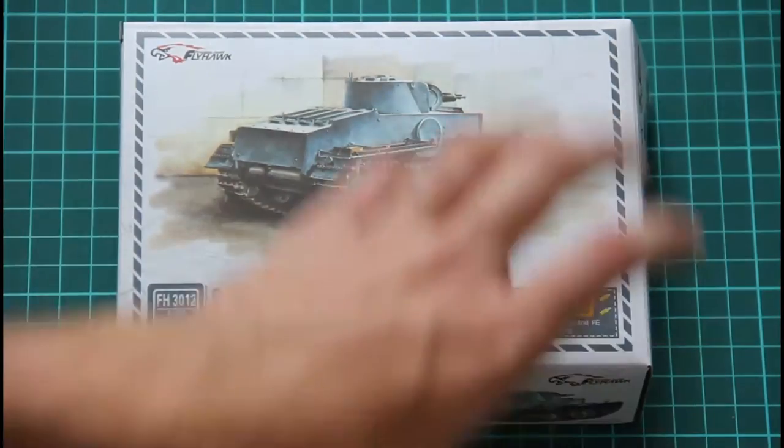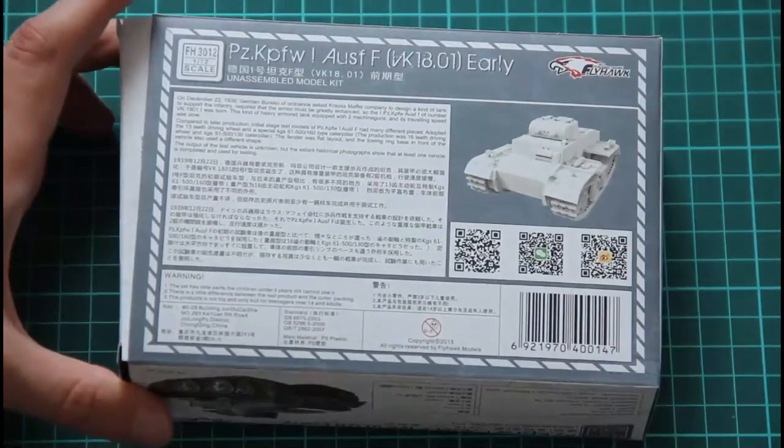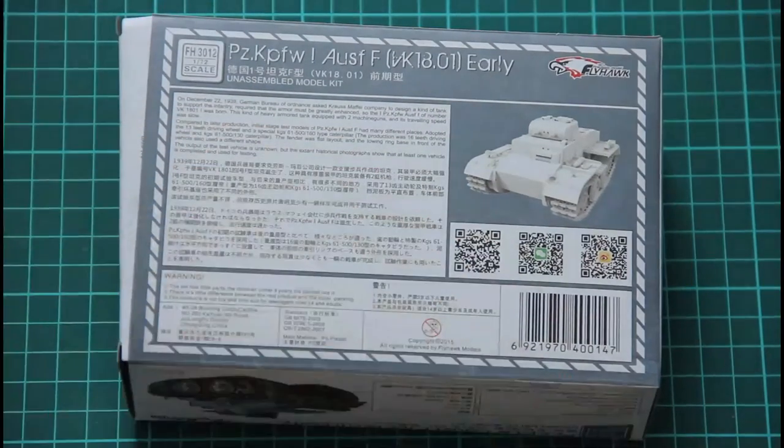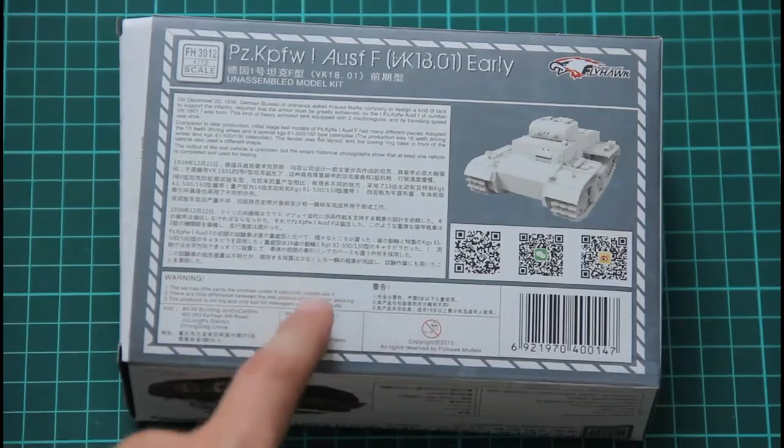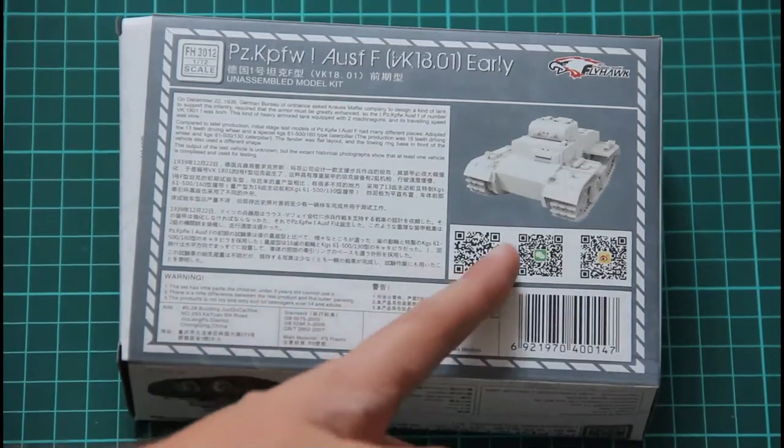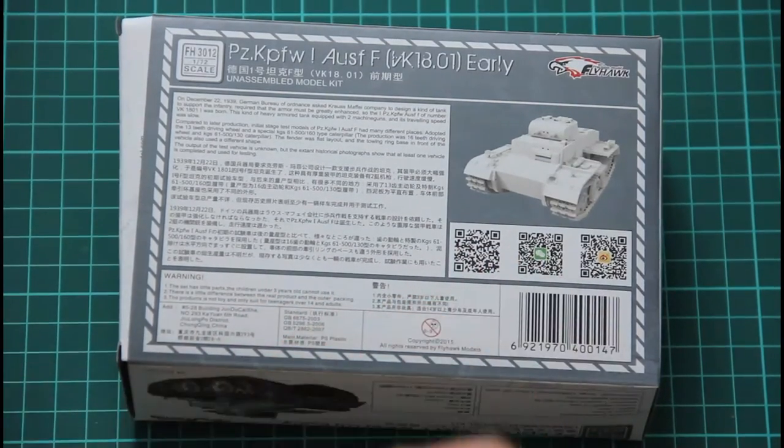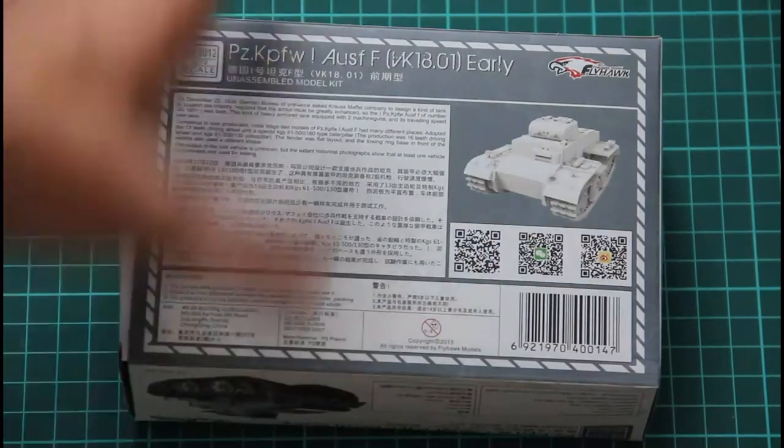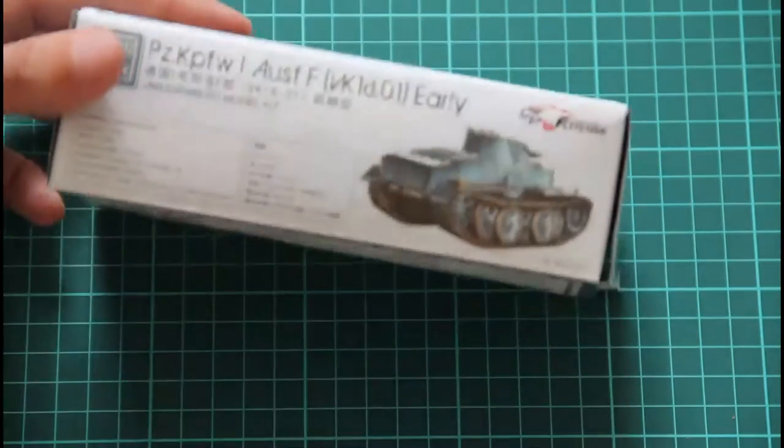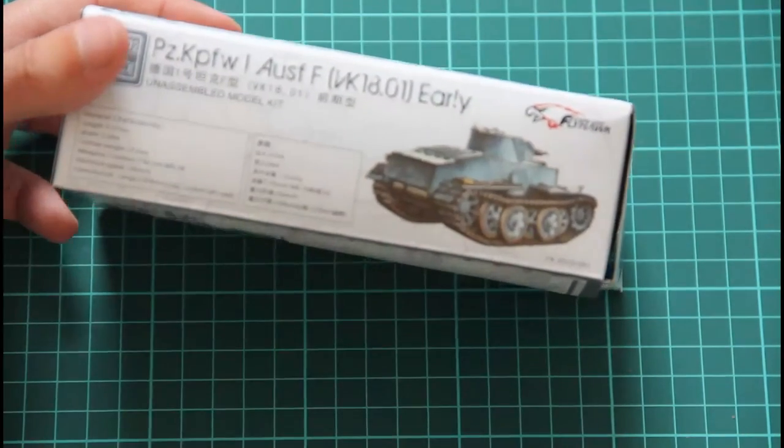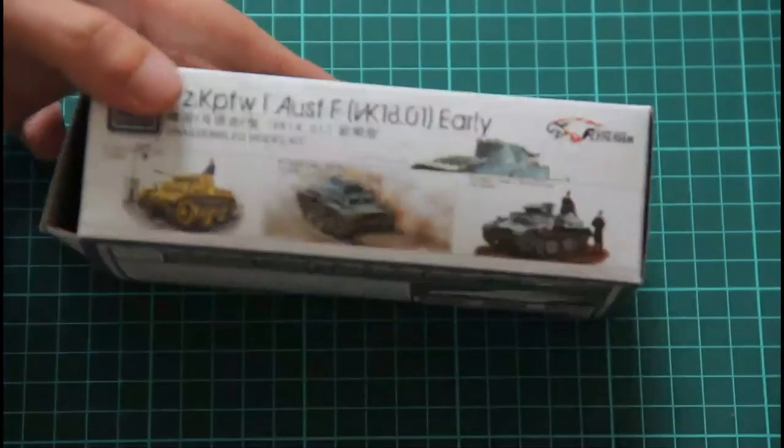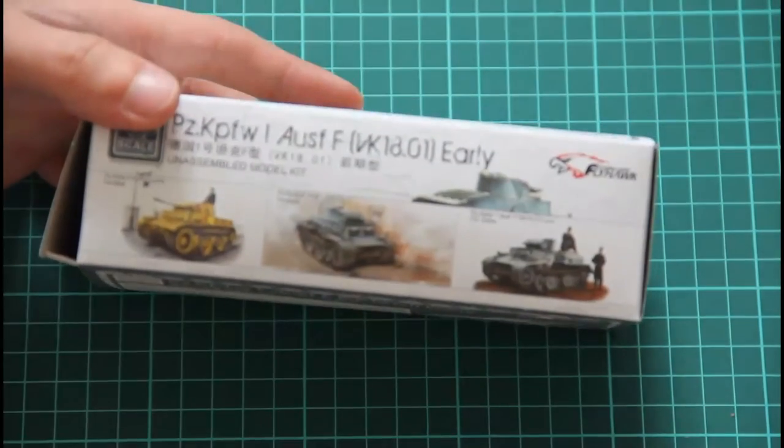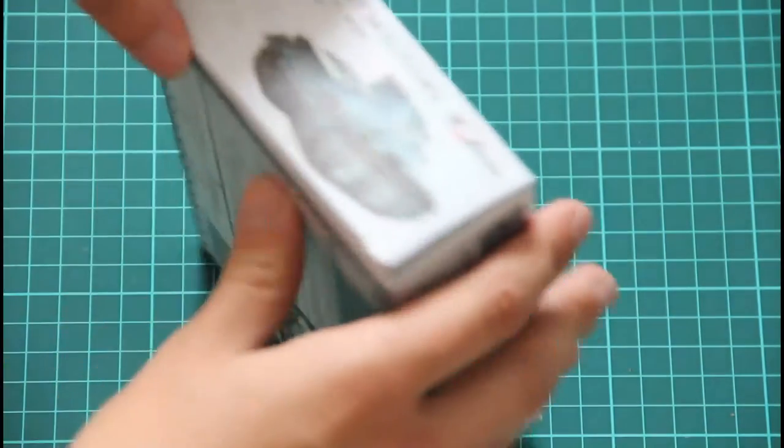We have this nice box art on the front side and some small history notes about the real tank on the back side, along with safety information, barcodes, and technical information about the real tank. Here we have some other kits which are available from this model.